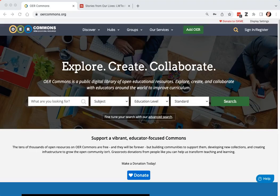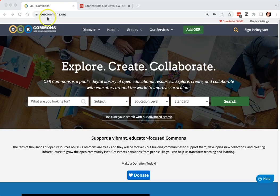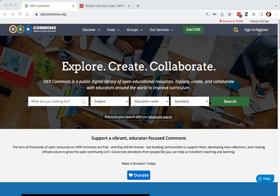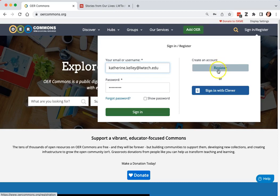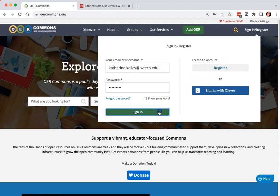This video will show you how to add your work to the Open Washington Repository within OER Commons. First, go to oercommons.org and click sign in slash register to create a free account. You'll click register, but I've already registered so I'll click sign in.